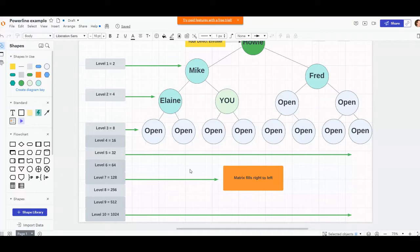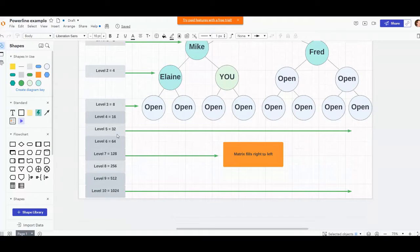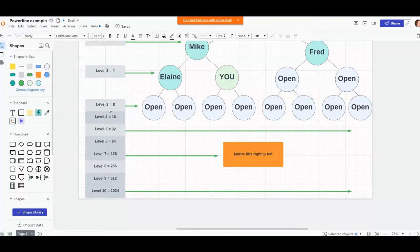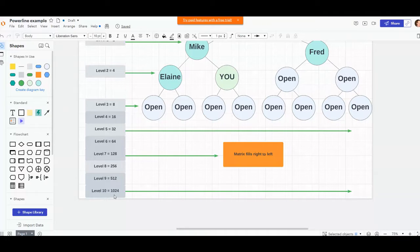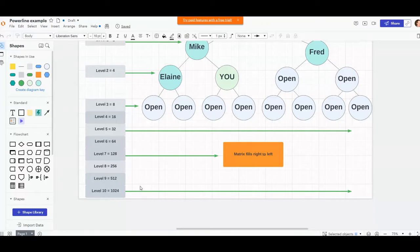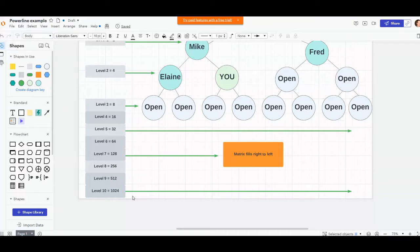As you see it compounds for people on your second level, eight on your third, sixteen on your fourth. Down to level ten you have a thousand twenty-four. If you join a leader out there who's been building for a while, yes you can get help from them and learn.